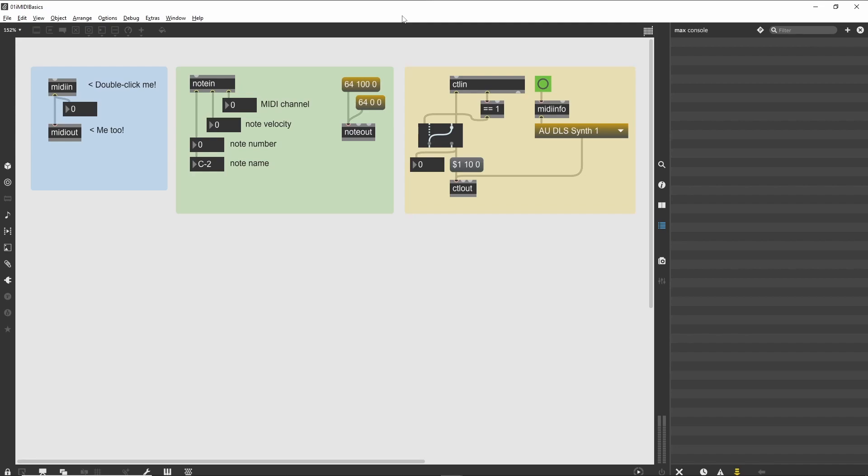While the prevalence of software-only music systems have reduced the need for MIDI devices, the MIDI protocol is still necessary for working with both hardware and software synthesizers and samplers.